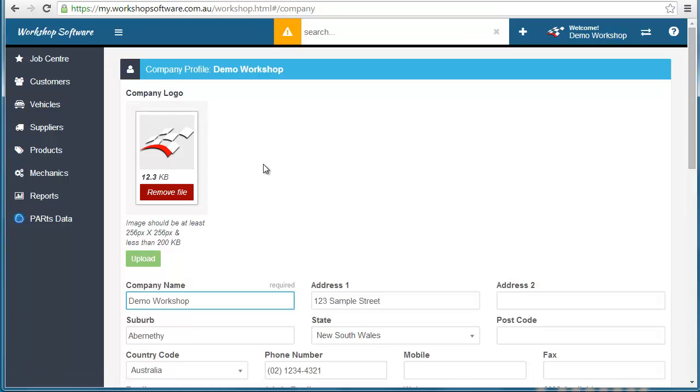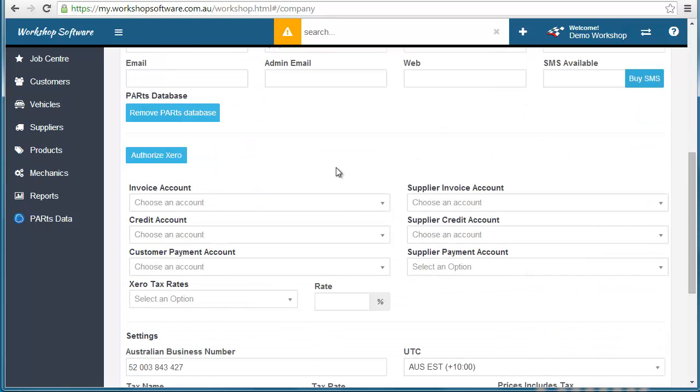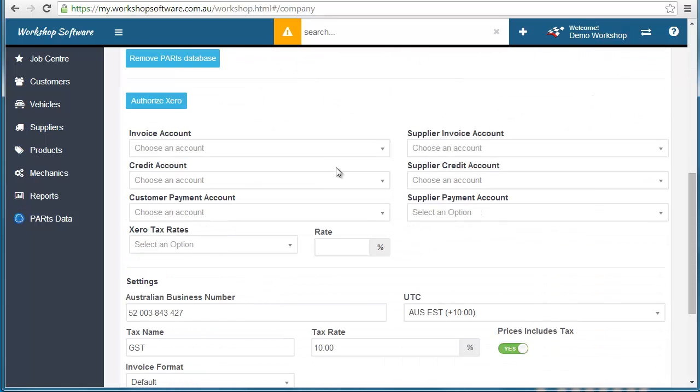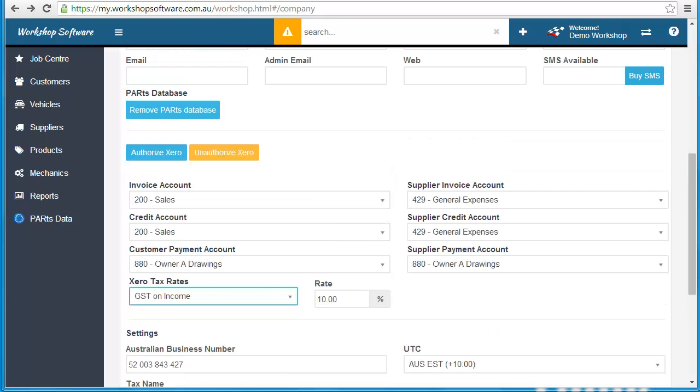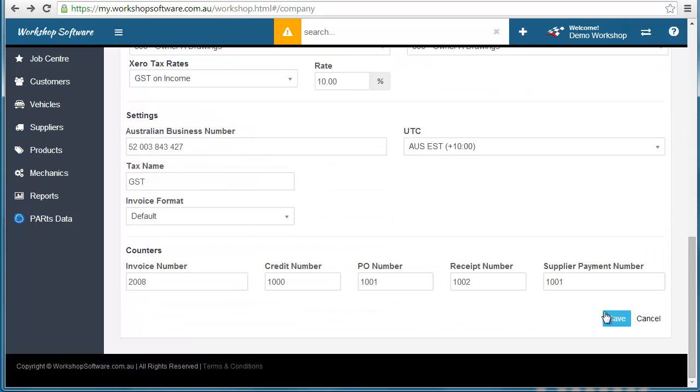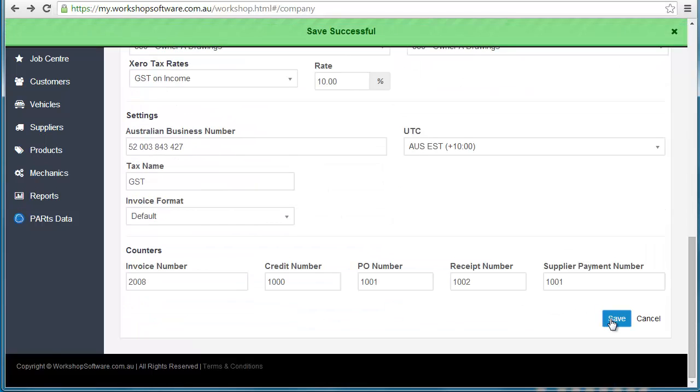That will then return you back to workshop software. Now what you need to do is enter in all of these GL accounts and your tax rate as depicted here. Put all that detail in, come down to the bottom and save, and it will say save successful.